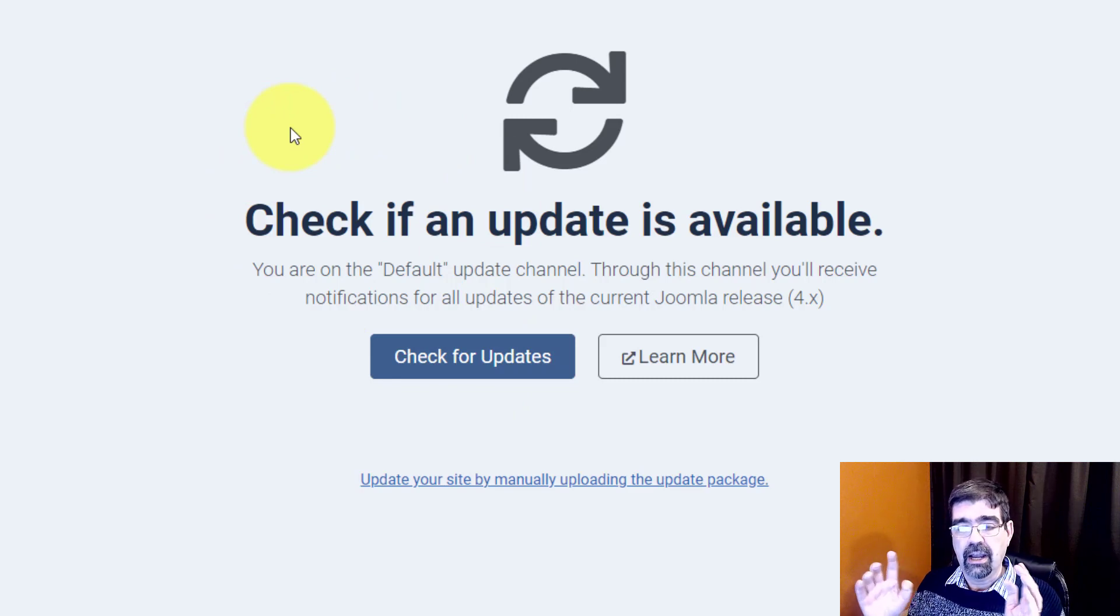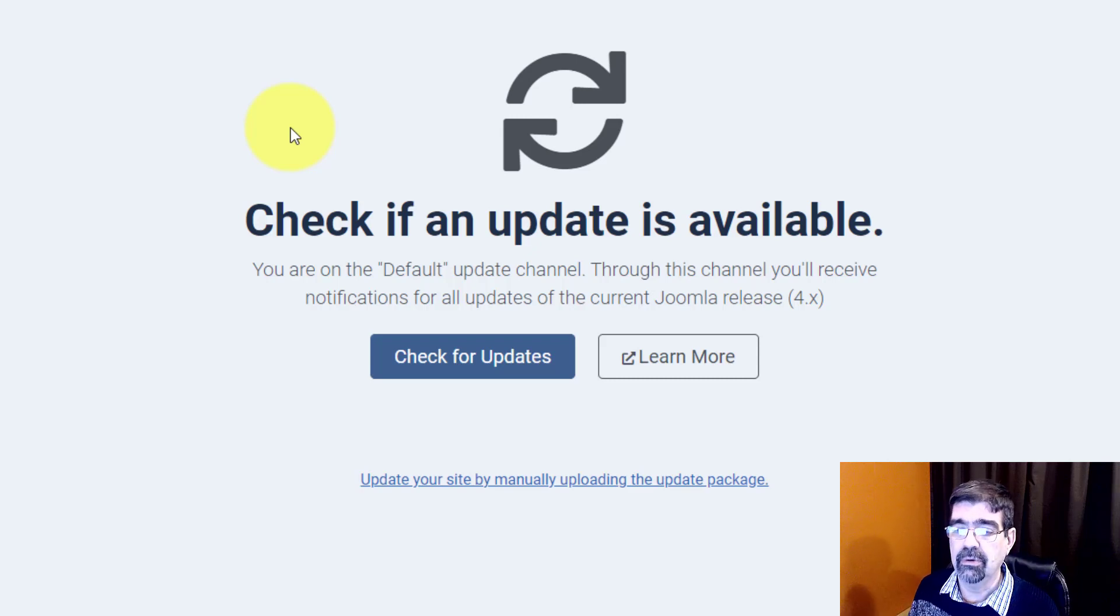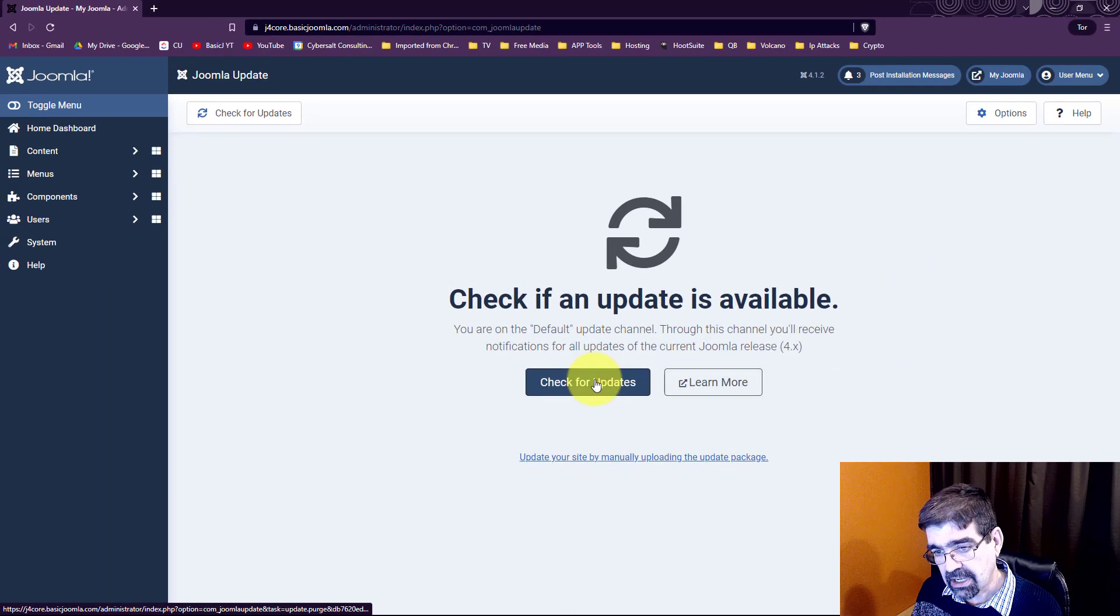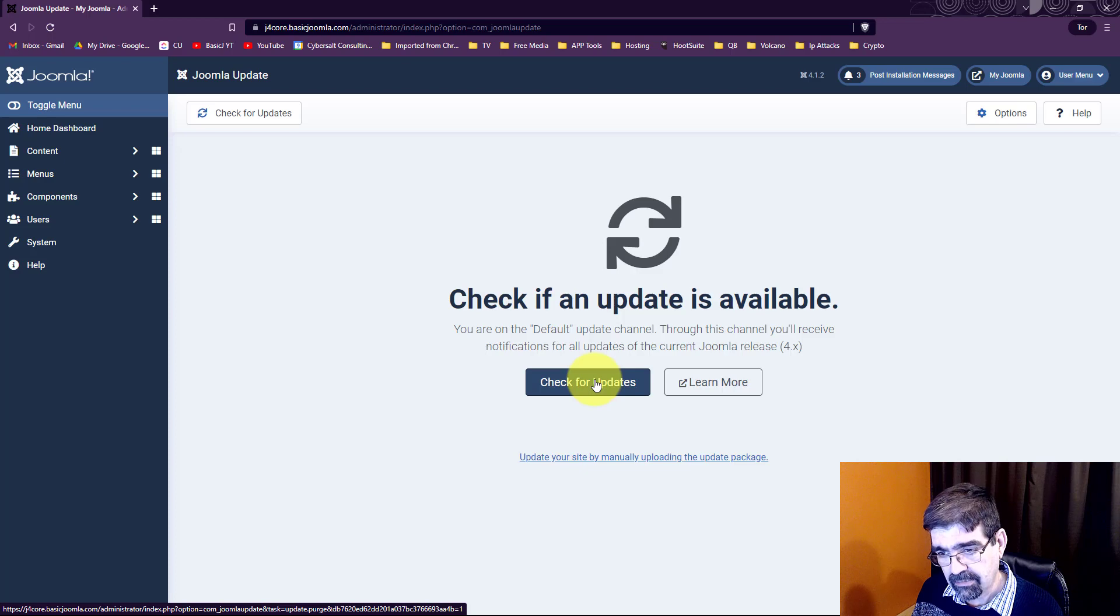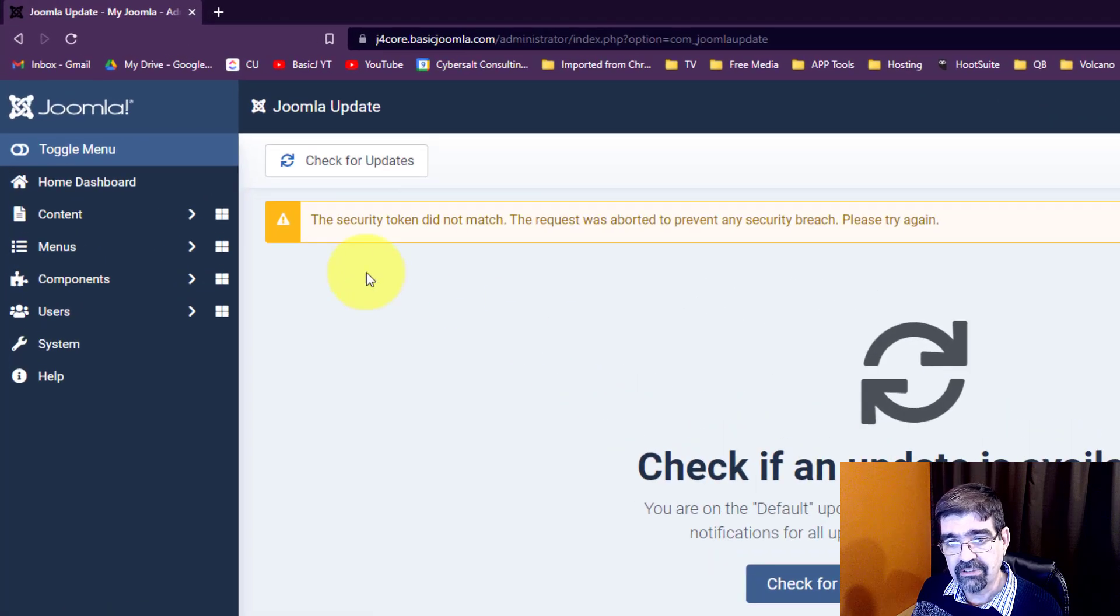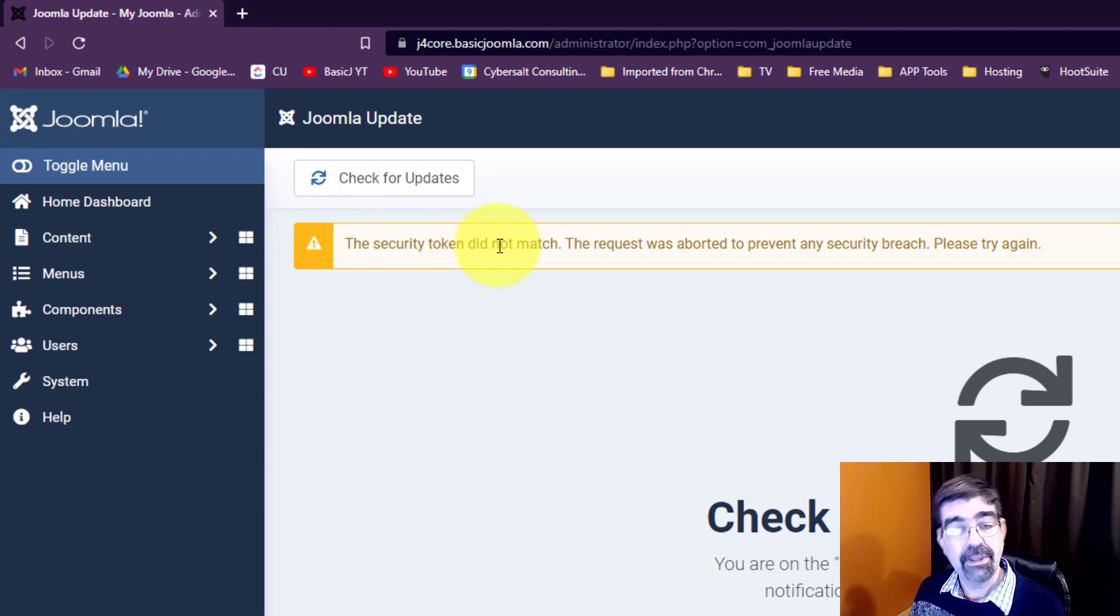Now I'm going to show you, I don't know why it's not working but it's okay because there's another way that it will work. If I click on this check for updates button, I sometimes get this message that says the security token did not match. Now why am I getting that message? I mean besides the fact that the security token doesn't match.